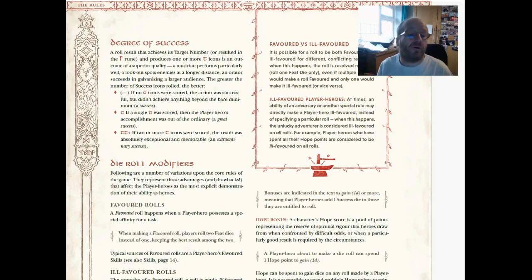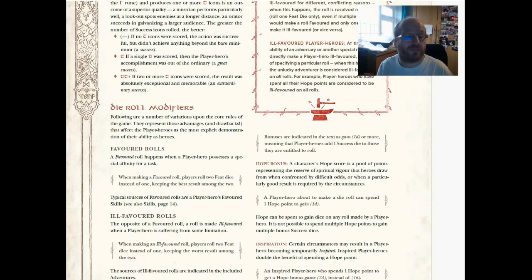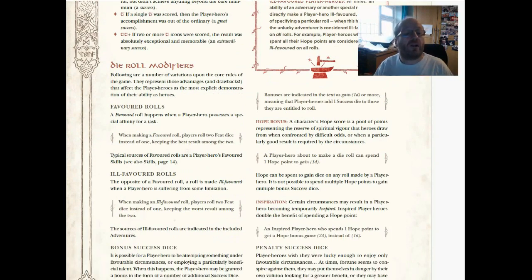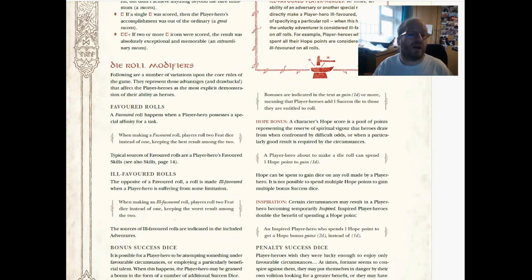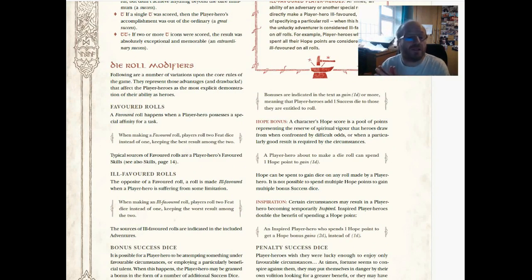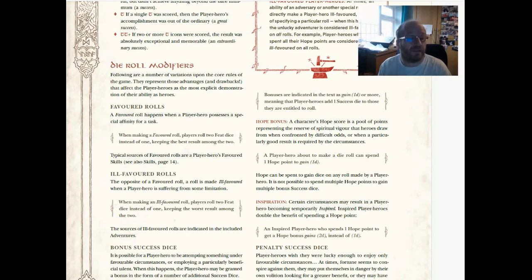We move on to modifiers. Following are a number of variations upon the core rules of the game, they represent those advantages and drawbacks that affect the player heroes as the most explicit demonstration of their ability as heroes. So, favored rolls.